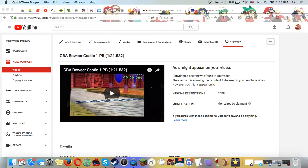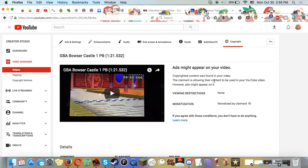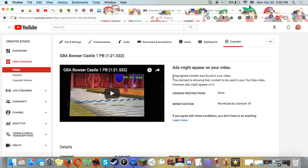Well, I've been fucking monetized by Nintendo on my first Mario Kart 7 video, my Bowser Castle 1 PB, which I have since beaten. It has been copyright claimed.